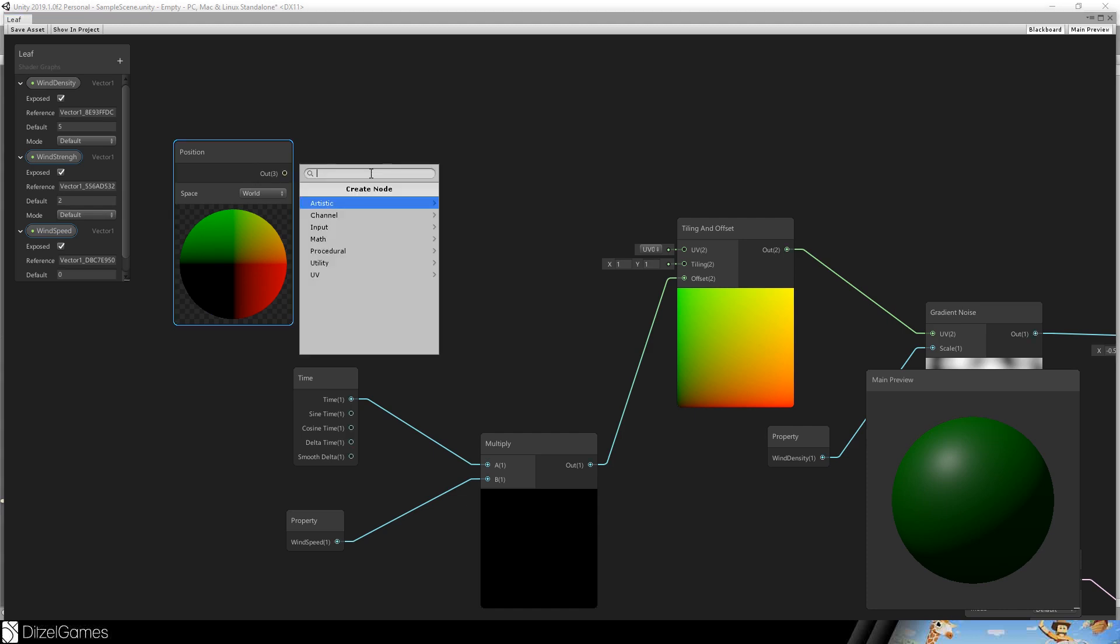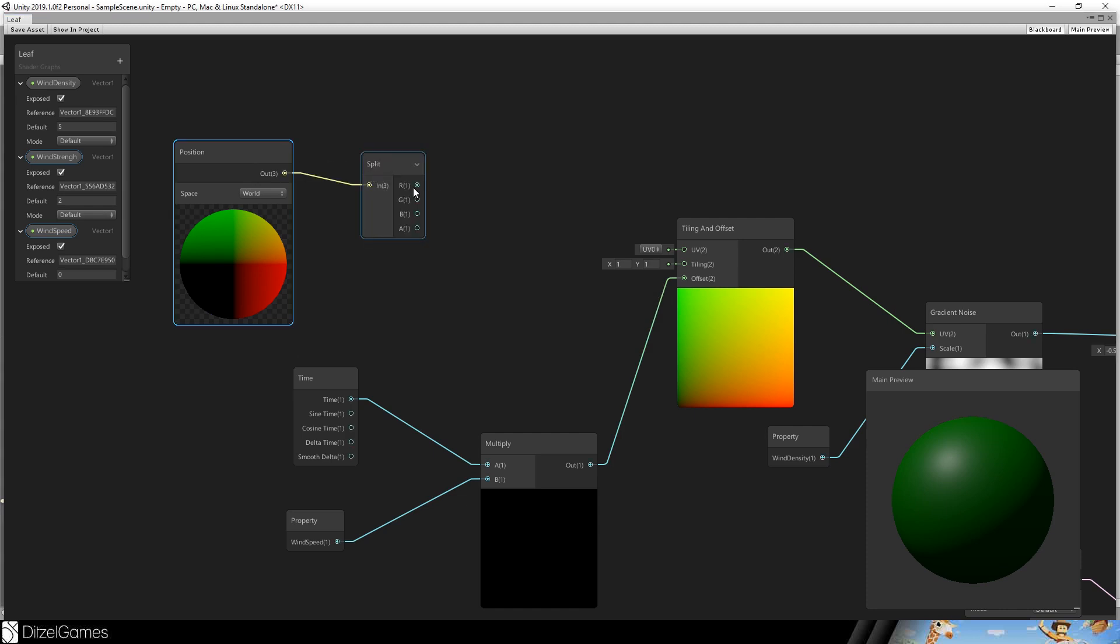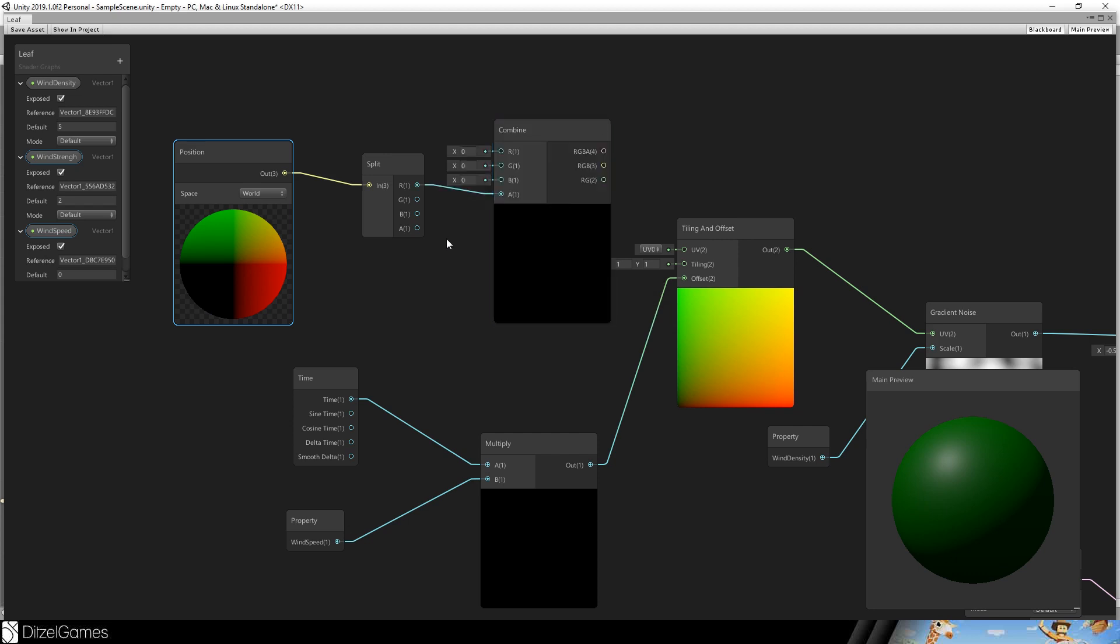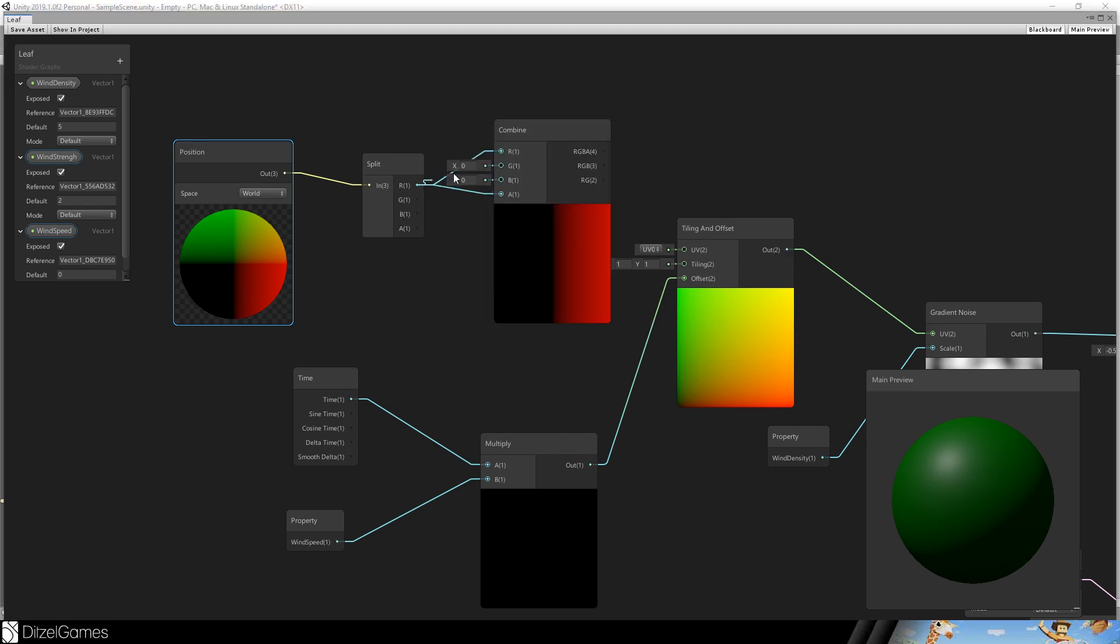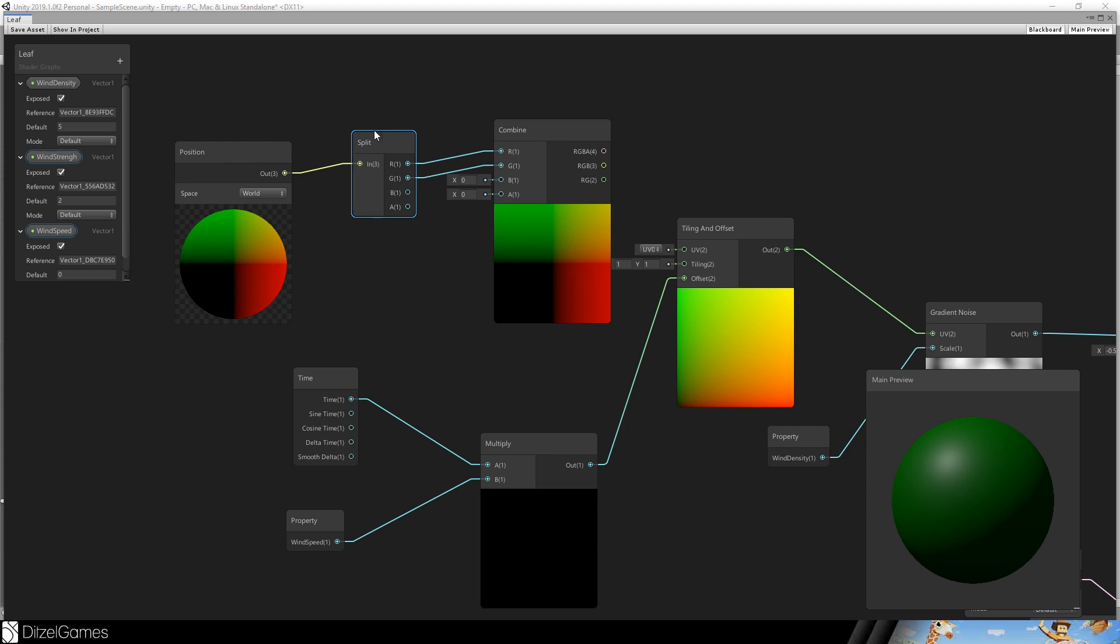It's not moving right now because we have to multiply it with some UVs. So let's take the position of the vertex in the world space. Split it. And combine it again. We want to combine it here and here. The first two back together. These positions will be our positions we will use.